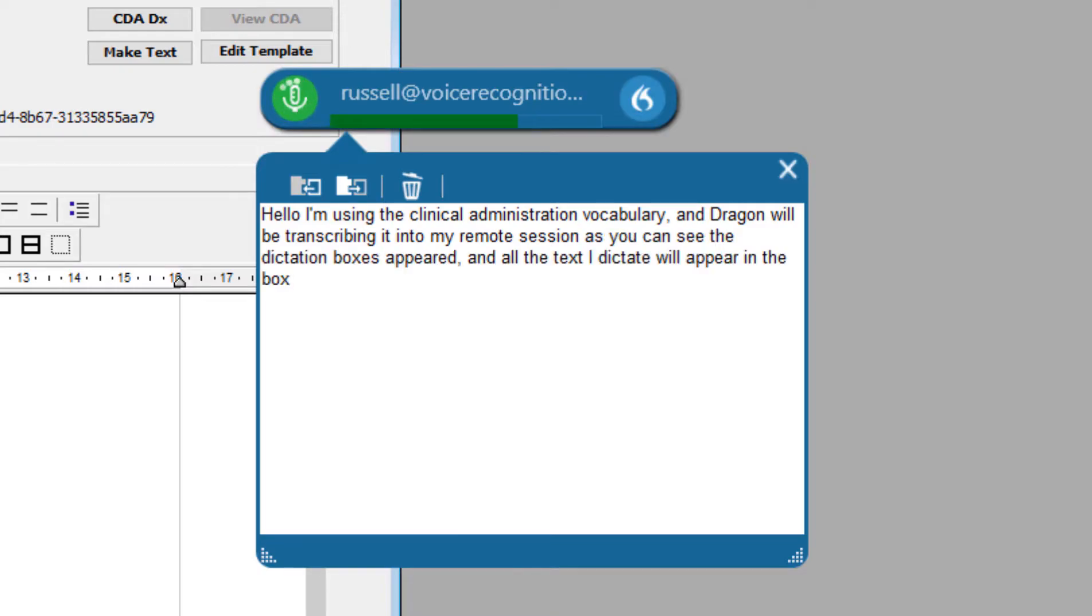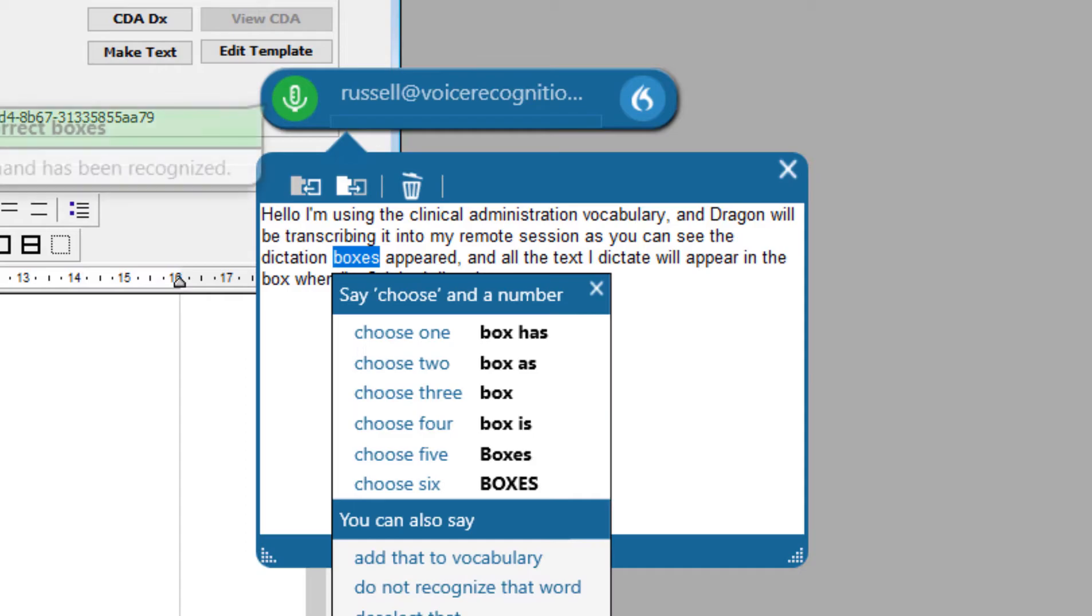When I'm finished dictating I can make any corrections that are necessary. Correct boxes, choose one.